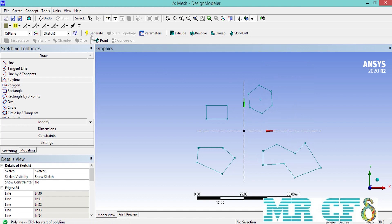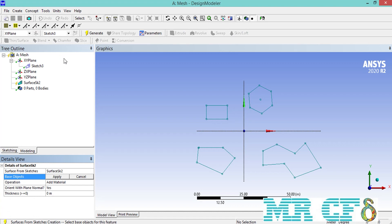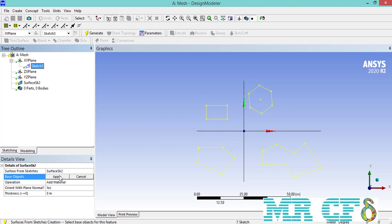In order to turn these shapes and outlines into surfaces that we can apply face meshing on, we need to convert these outlines into surfaces. We go to Concept and select 'Surface from Edges'. On the lower-left side of the software window, in front of the base object, make sure the sketch is selected, click Apply, and then click Generate so that the outlines are turned into surfaces.